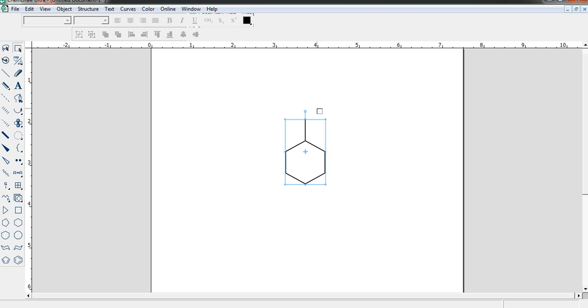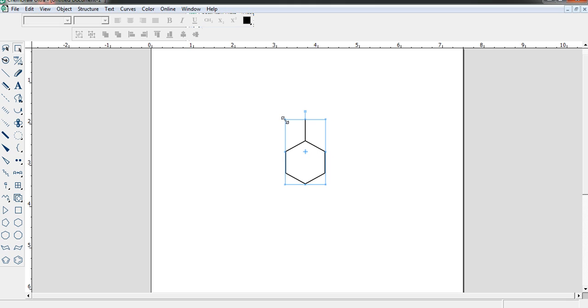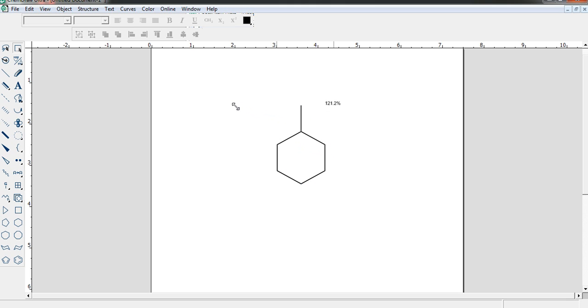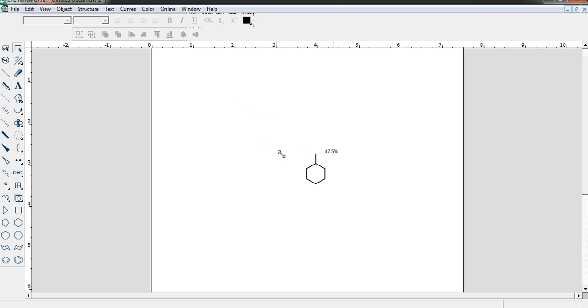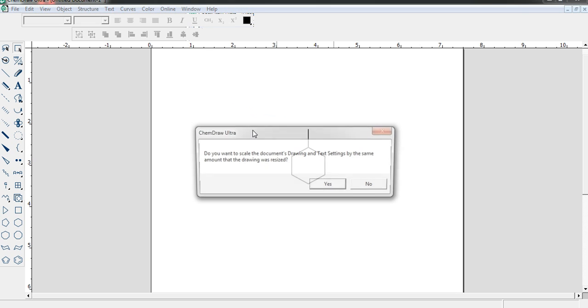Suppose you want to change the size, then at the corner there are four corners. If you place your mouse, then you can find the four corners here. Now if you press the left button of your mouse and drag it, then it will increase or decrease adjusting everything.